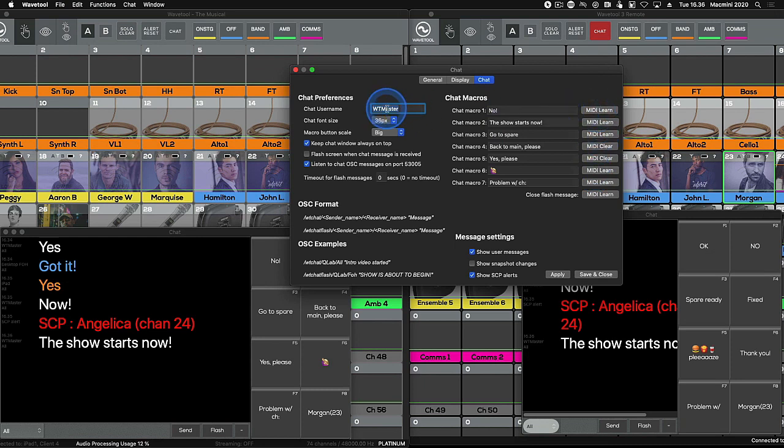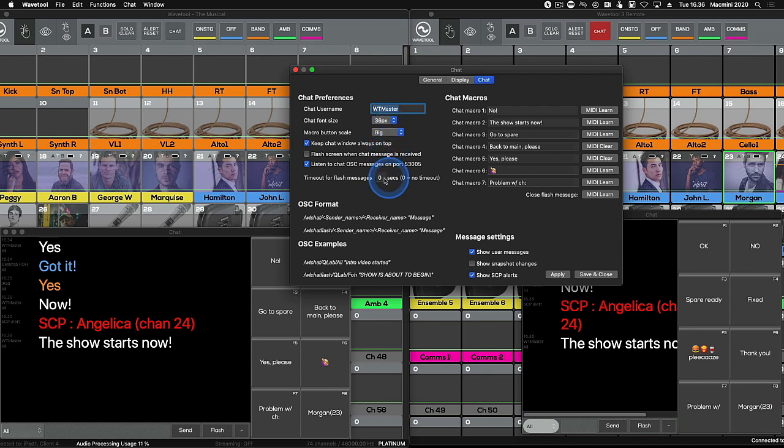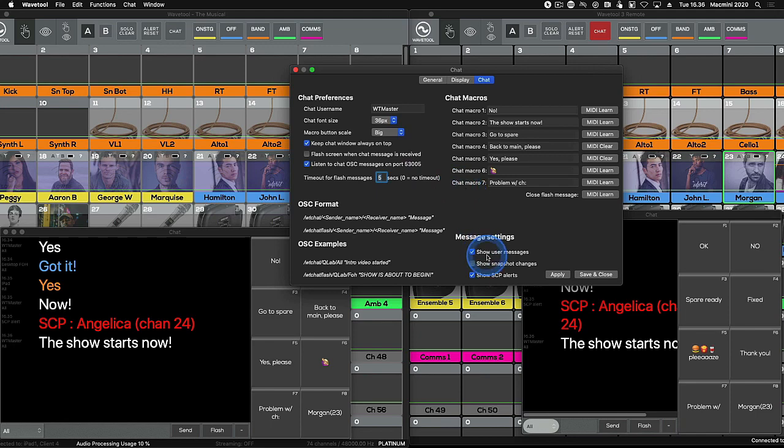In this window, you can also change the chat username, adjust the font size, and set timeout for flash messages. Alerts and snapshot changes can be filtered out from the chat here too.